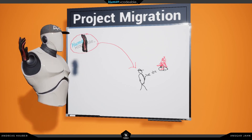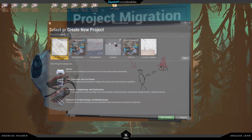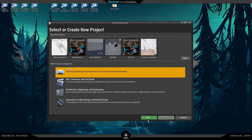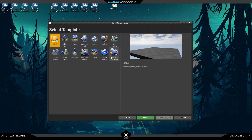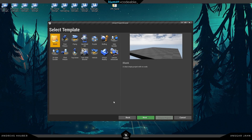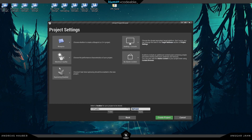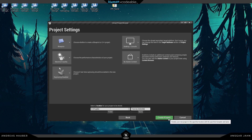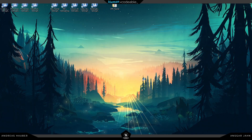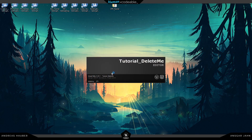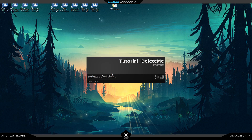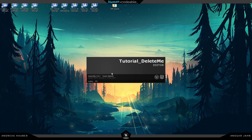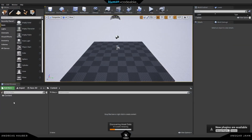Let's jump right in and start from scratch. First of all, let's create a new project — I'm not going to create a huge project, just a little test project. Nothing special here. Also, while we're waiting, a lot of people have asked about my background — it's a nice software called Wallpaper Engine, you can get it on Steam for like two dollars or something. Really cheap, really awesome.